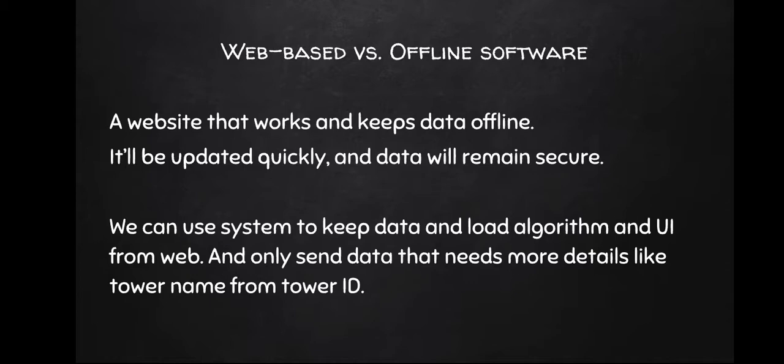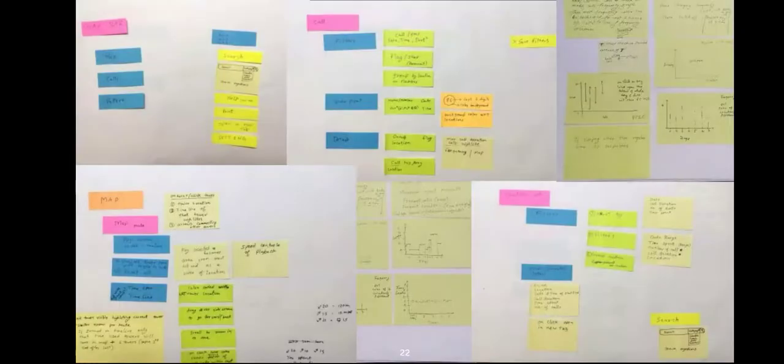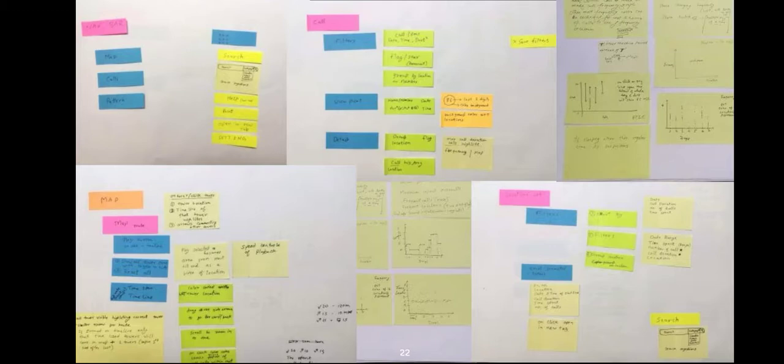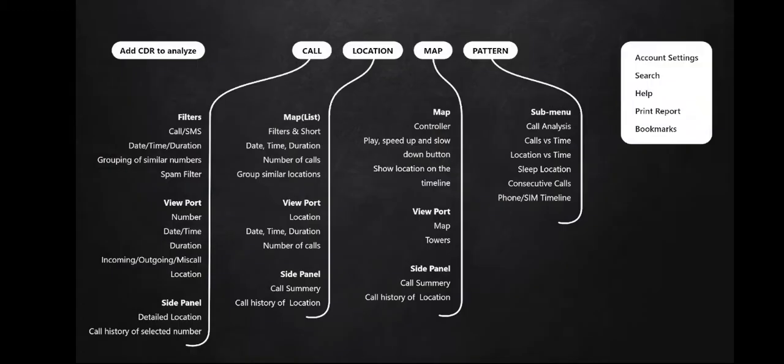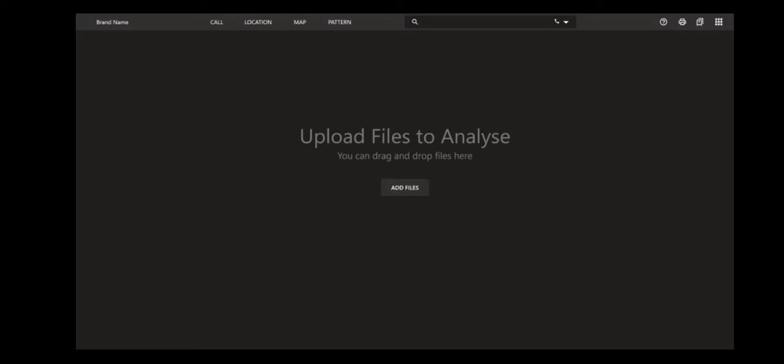This was one of my initial card sorting for how the user flow and tabs will work. One will be add CDR, the raw file, and there are four main options: call, location, map, and pattern. They have different sub-options. Then there is a side panel which has account, setting, search, help, printing, and bookmark.